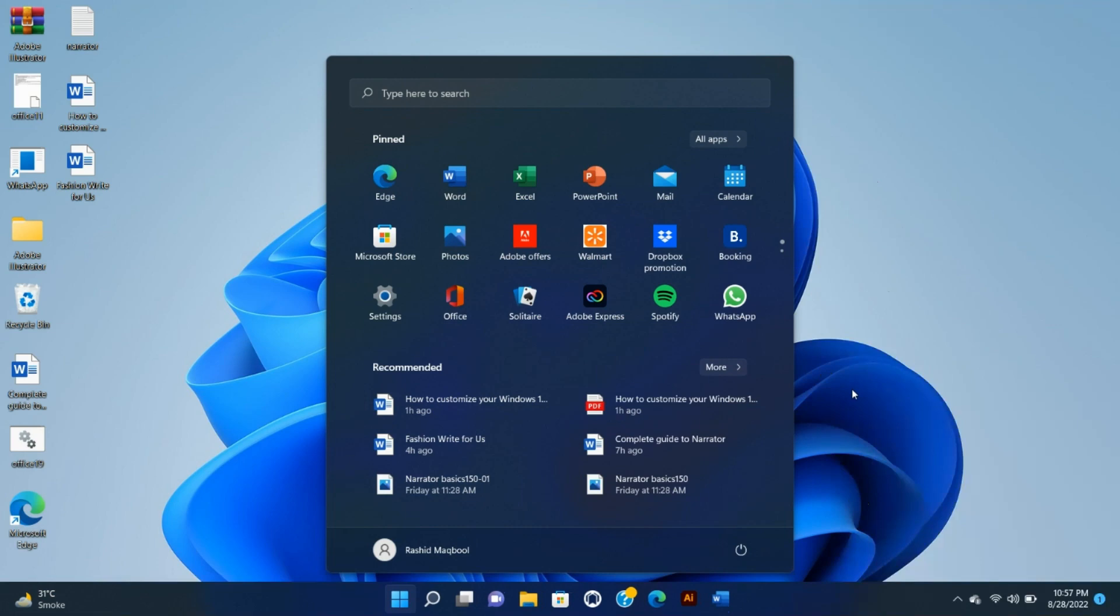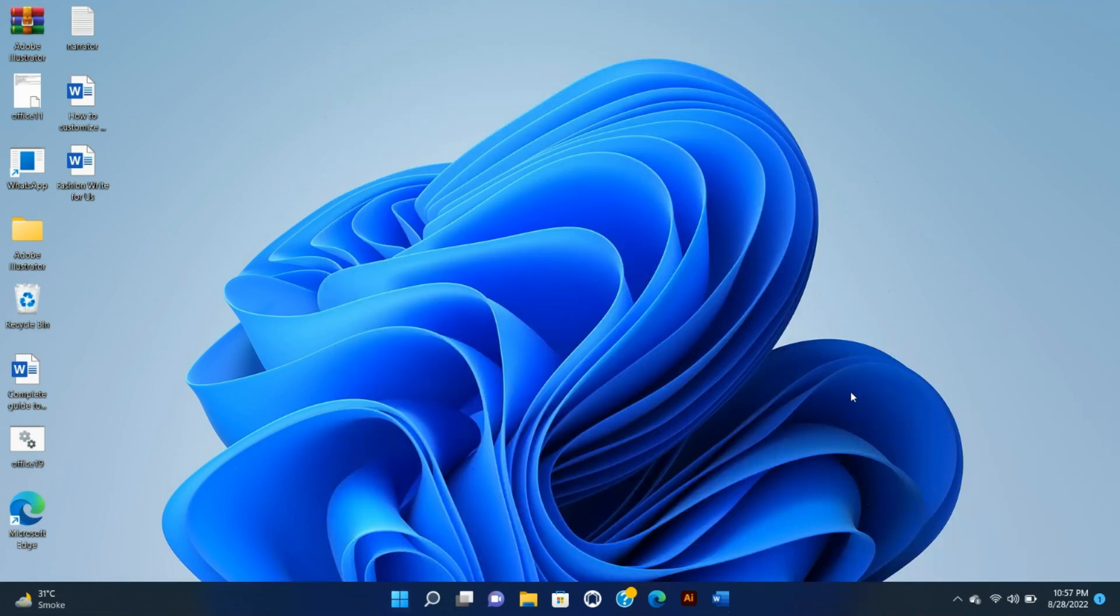You can also click on the Start icon, select the All Apps button, and then right-click on the app you want. If you don't see Pin to Taskbar in the menu that pops up, then select More and you'll see Pin to Taskbar.